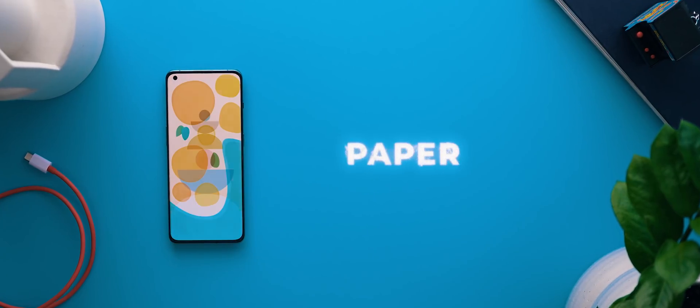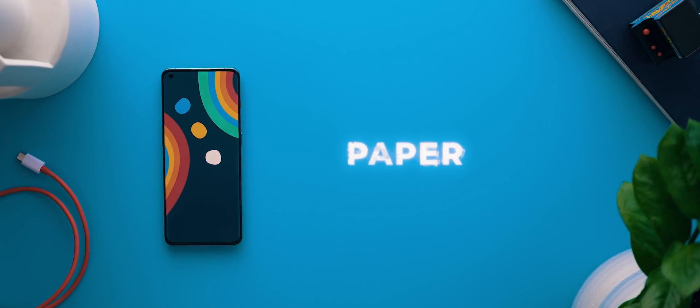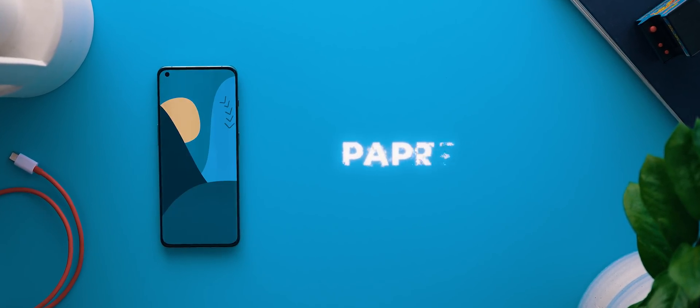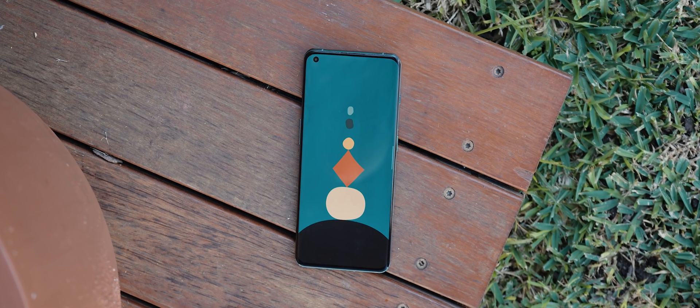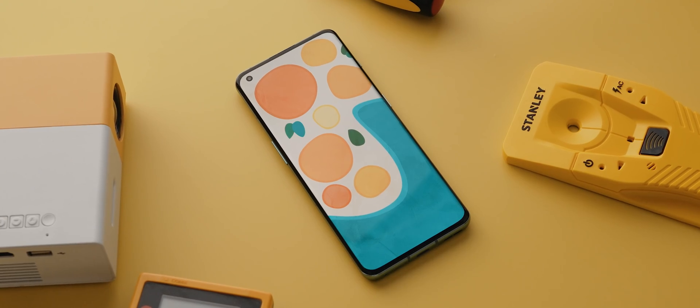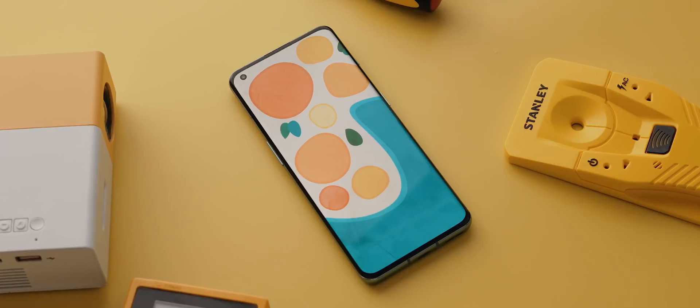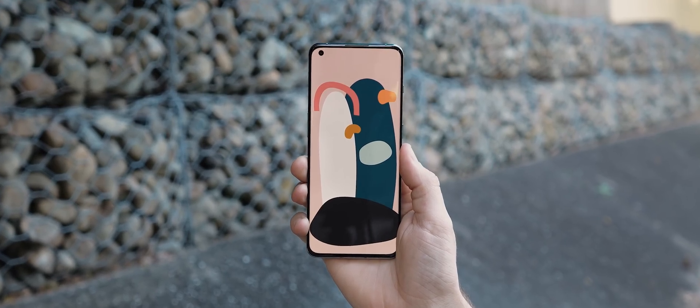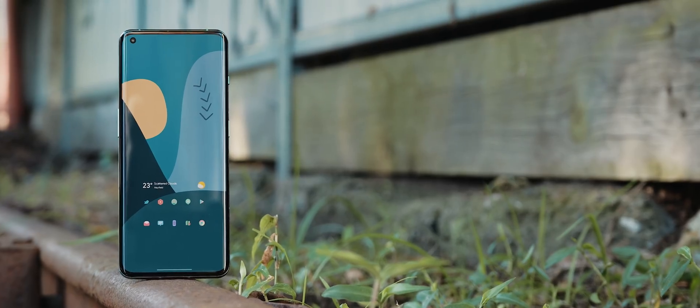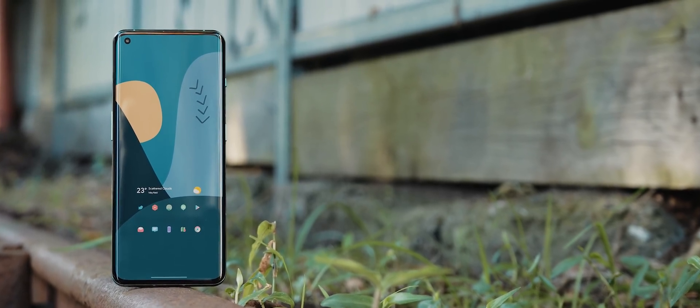Alright next up we have Paper which is a brand new wallpaper pack designed by yours truly. The collection comes with 15 super unique wallpapers each of which have this abstract shape based design to them and I've always loved this sort of look when it comes to modern art which is why I wanted to try and emulate it for a wallpaper pack.